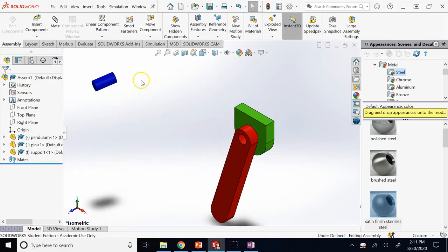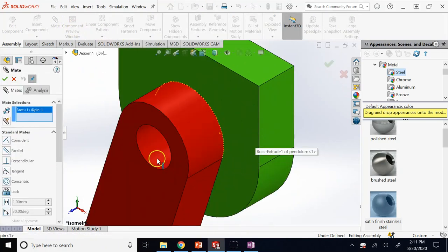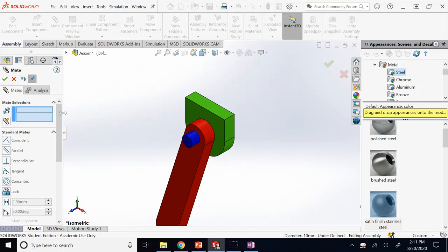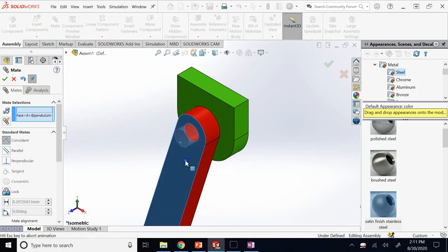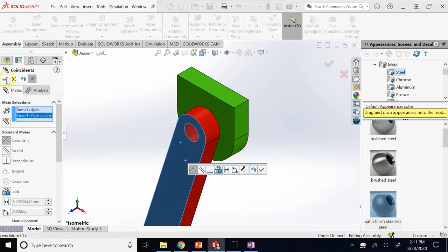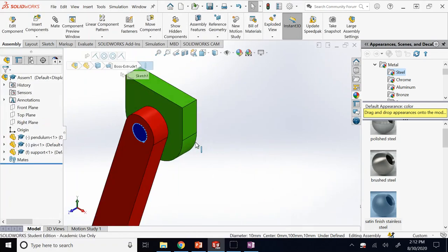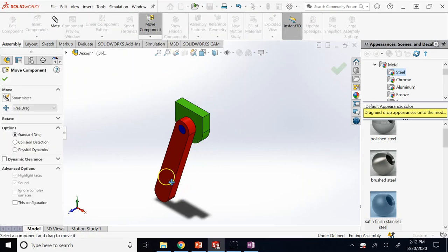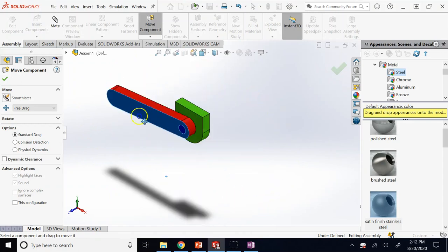Now apply mates for the pin. Click on the pin and say you want the pin's surface to be coincident with the inner surface of the hole, and also the front surface of the pin to be coincident with the front face of the pendulum. Now you have a complete pendulum assembly — click on Move Component or Rotate and you can clearly see it behaves the way it should.